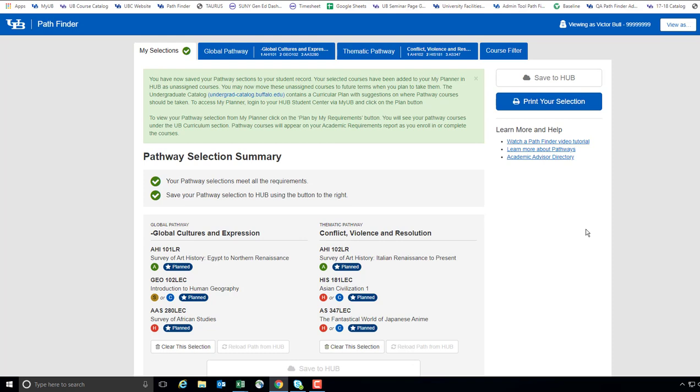If you have questions about when to enroll in your selected pathway courses, or about making updates or changing your pathway selections, please speak with your academic advisor.